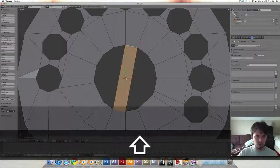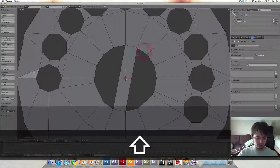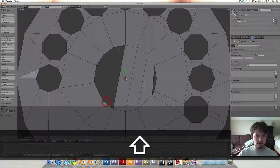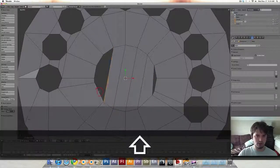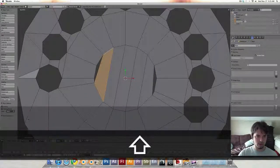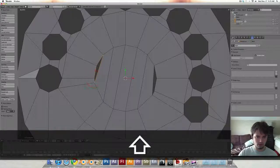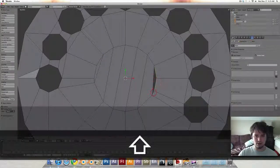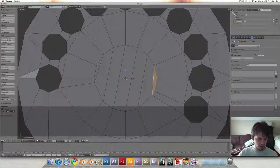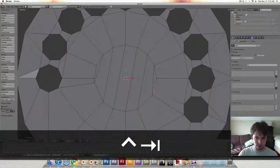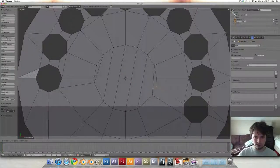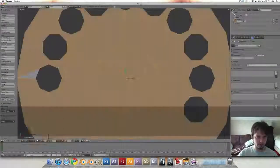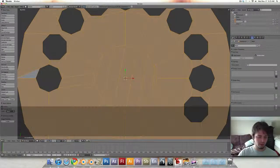I'm just going to start filling these in. Let's Control tab and go to vertex select and just kind of make that a little bit nicer looking.